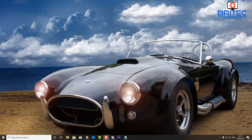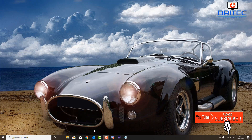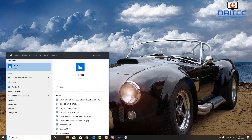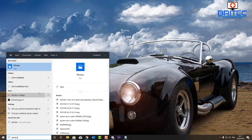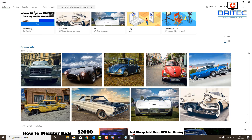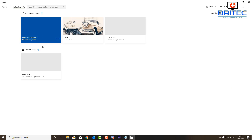Welcome back, guys. This video is a request on how to use the Windows 10 Photo app, so I'll make a quick video to show you how to use it. First, go down to the search bar and type 'photo' to open the app. You can create awesome videos with this application — it's built into Windows 10. Click on 'Video Projects' and then add a new video project.